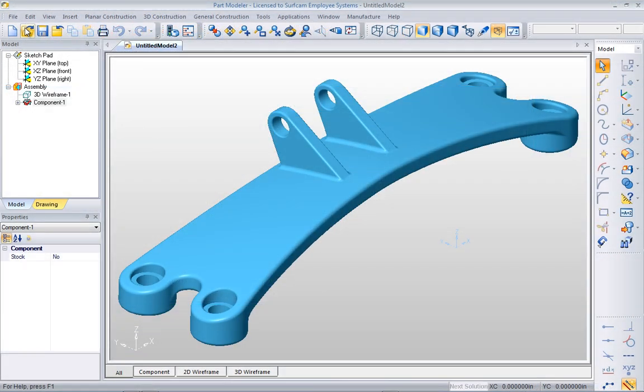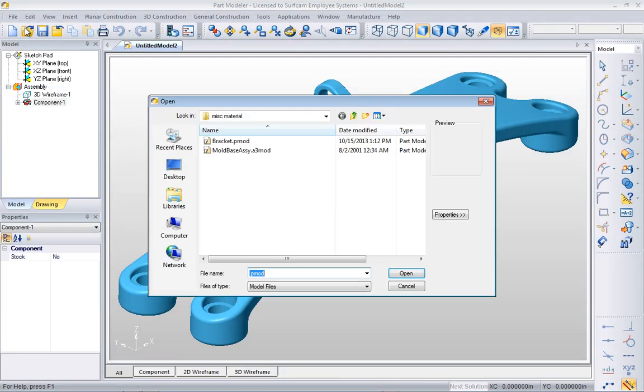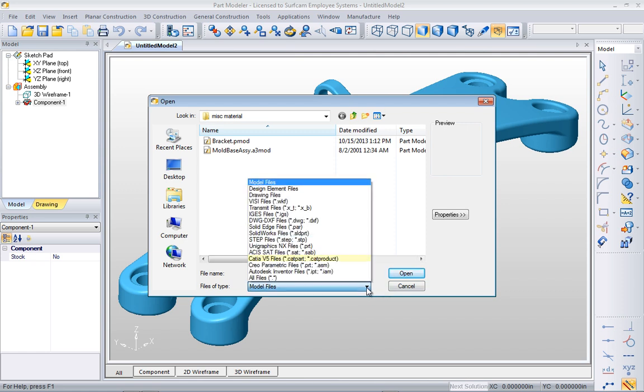One impressive feature included with Part Modeler is a long list of industry standard translators that include CATIA, CREO, and even Inventor files.